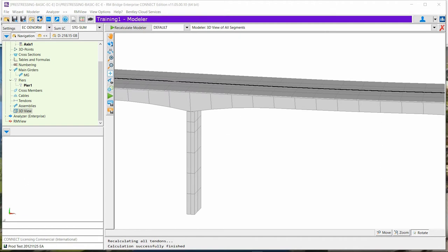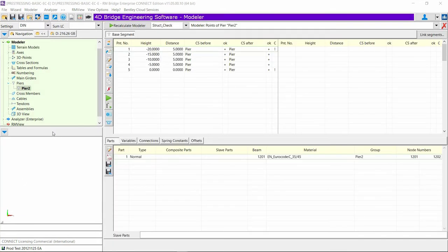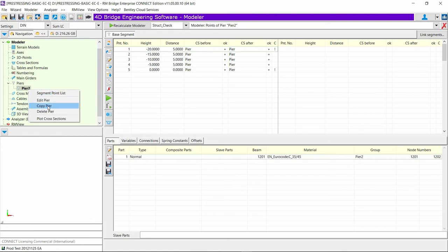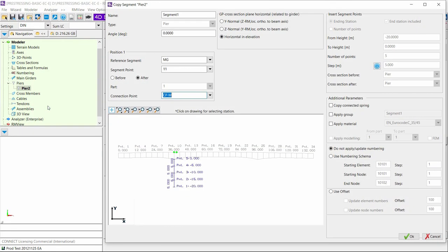We also have a better interface for copying the piers by calling out the same wizard. All the parameters are taken from the first pier.